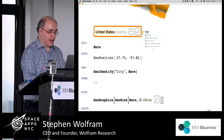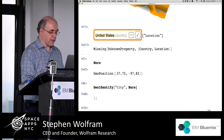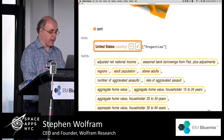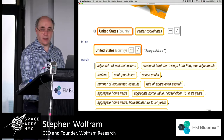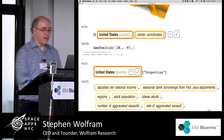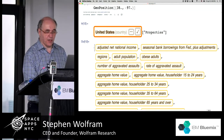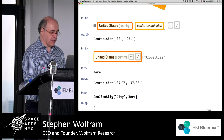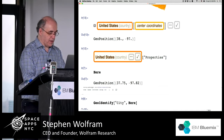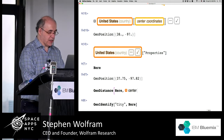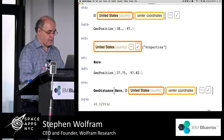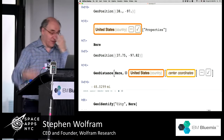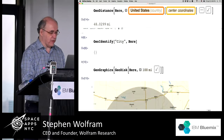The easy way to do this is to say 'center of the US.' There are the center coordinates of the US: 38, -97. So wherever it thinks we are based on this computer, it's really close to the center of the US. Let's take the center of the US and find the geodistance between here and the center of the US. It thinks this computer is 48 miles from the geographic center of the US — who knows why! I've already started showing you some of the kinds of things we can do.